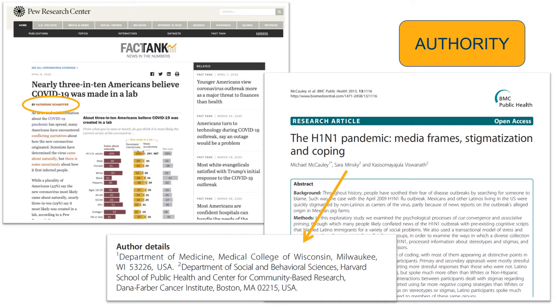Many times you can find information about the author, such as their credentials or affiliated institutions, by clicking on their names or visiting the About Us page of a website.